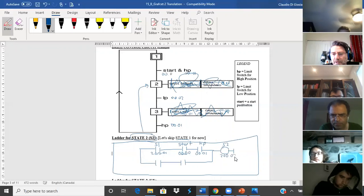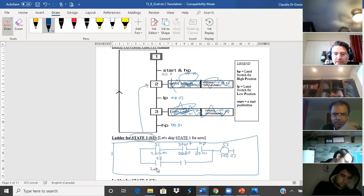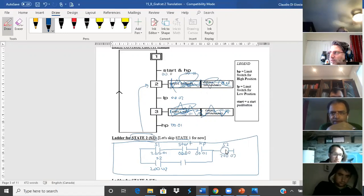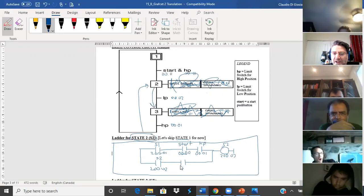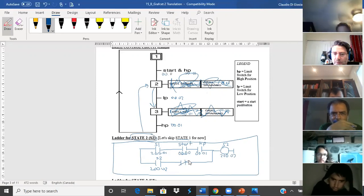How do I maintain? I maintain with itself. What does that mean? I'm on state two, I maintain state two with state two — state two being the internal bit, work bit 200.02. And how do I deactivate a state with the next state? The next state after two is three, but it's got to be normally closed, like an interlock.